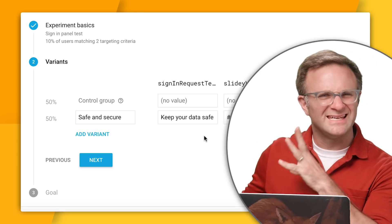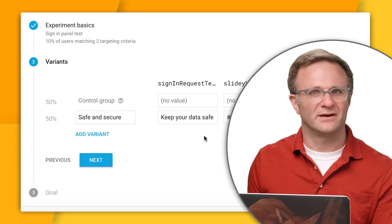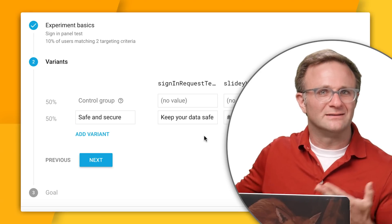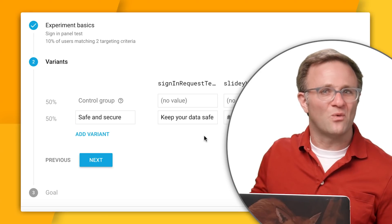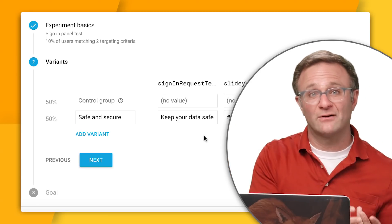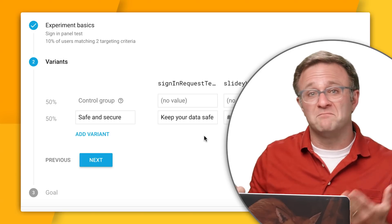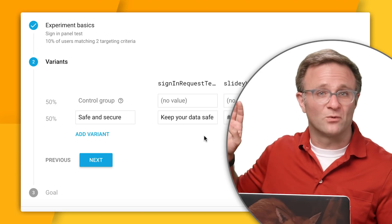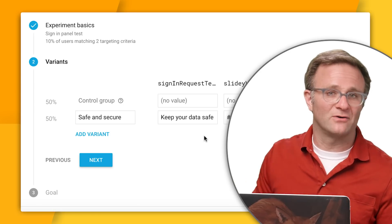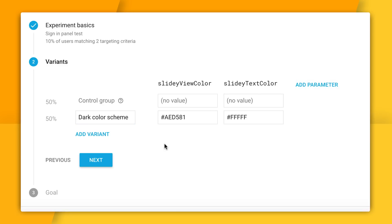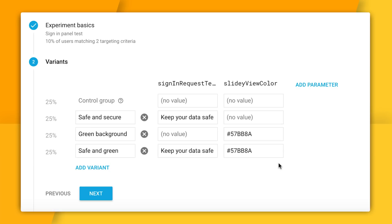And while this could work, you need to be kind of careful here. If this variant ends up being more successful, well I still don't really know why, right? Is it the new text or is the background color? I honestly don't know. And in fact, maybe this change would have worked better if I hadn't changed that background color. So if you're going to change multiple parameters at once, my recommendation is to do this when the variables are related and you can't really change one without also changing the other. For instance, if I were to change the background color to something dark, well I'd probably need to change my text color to something that's kind of whitish so that the text is still legible. And in this case it would definitely make sense to group these two changes together in like a dark color scheme.